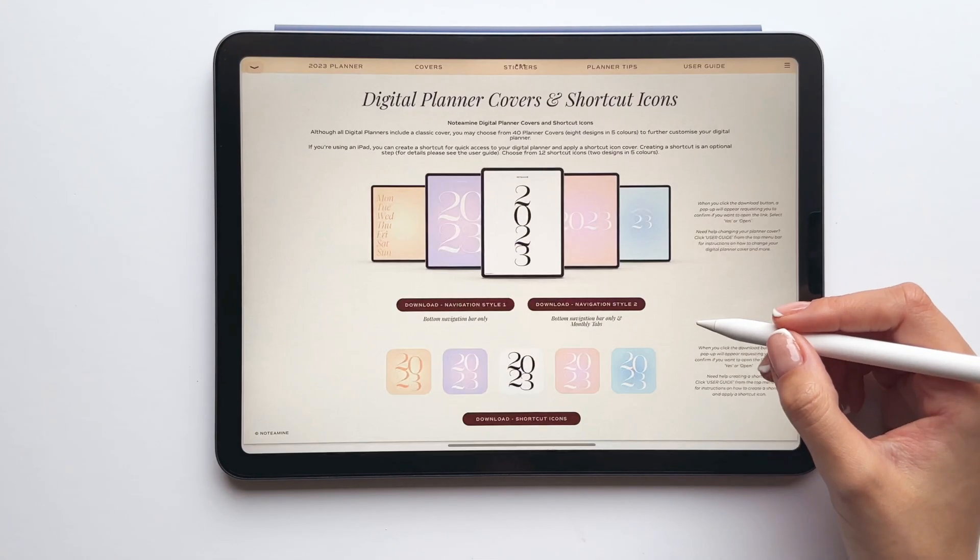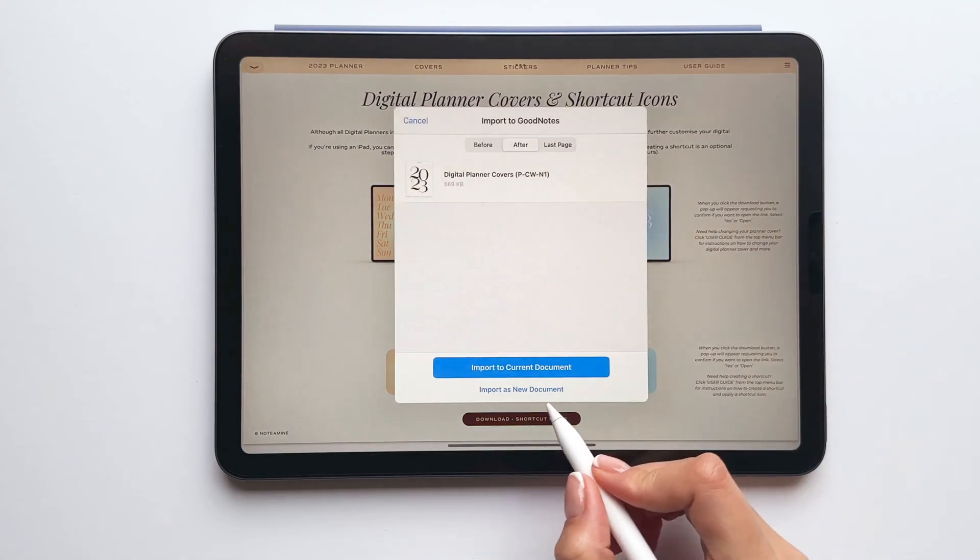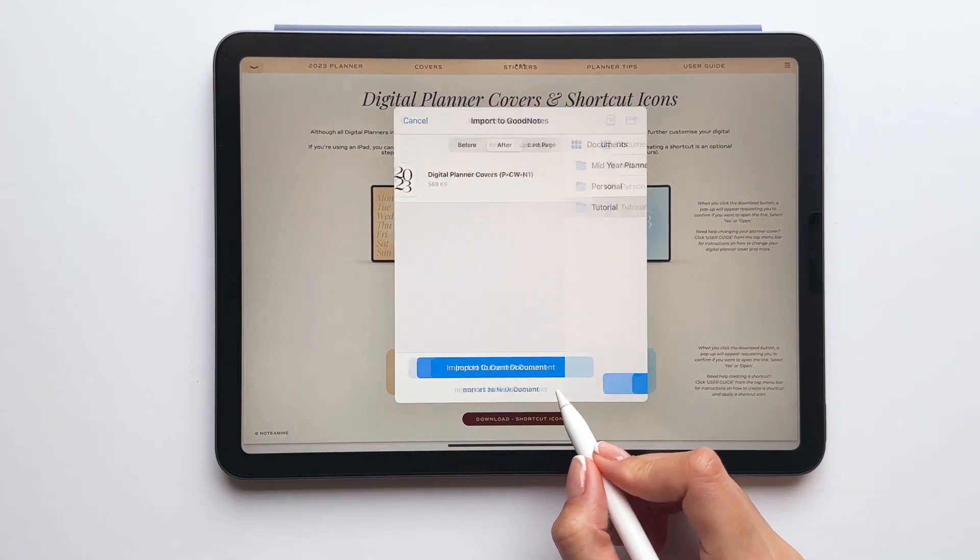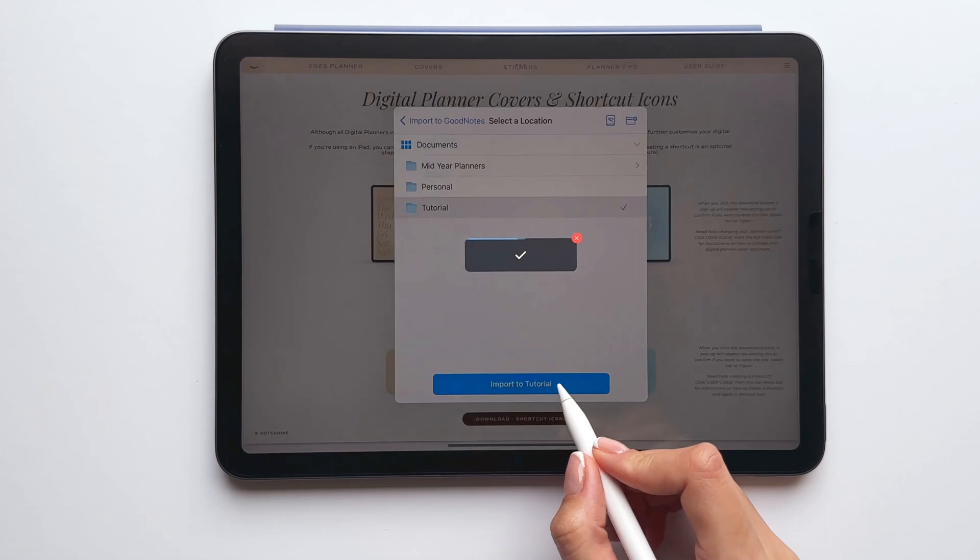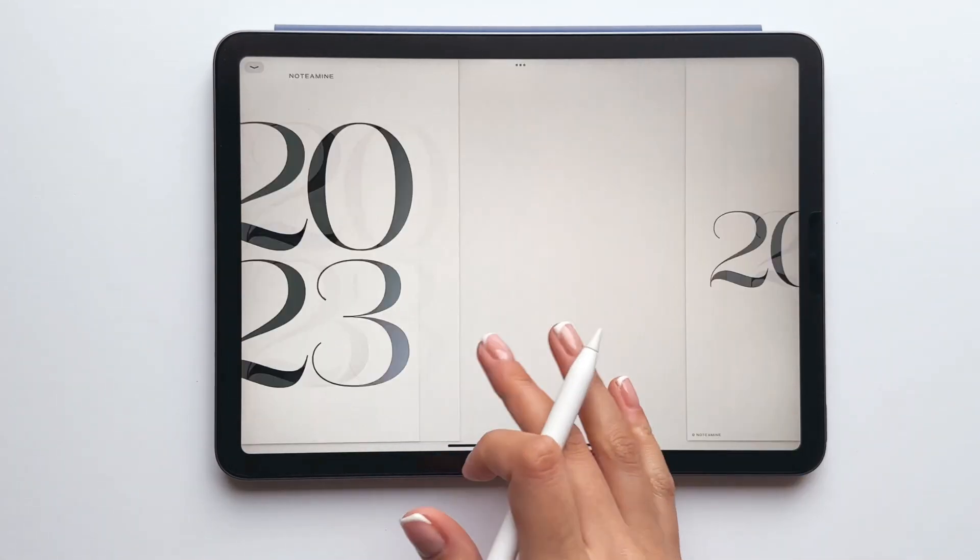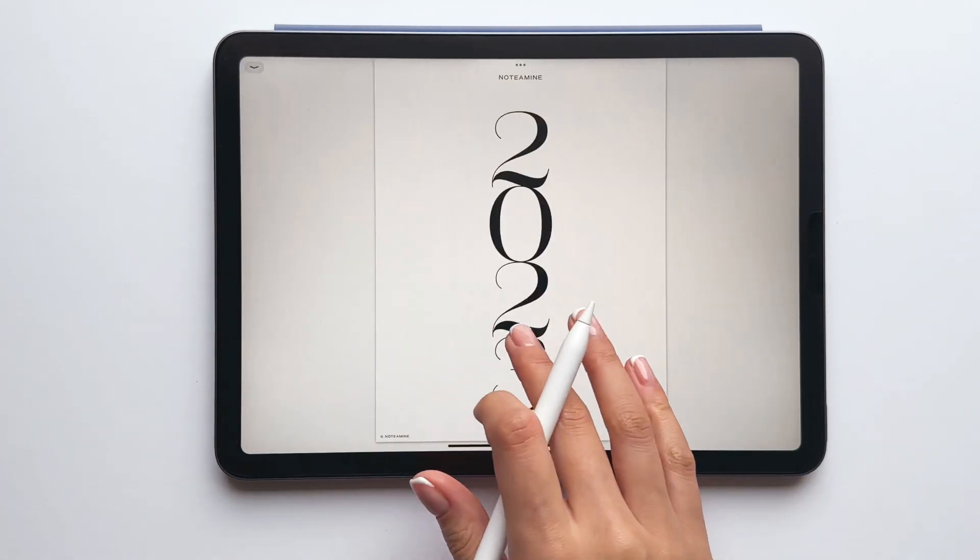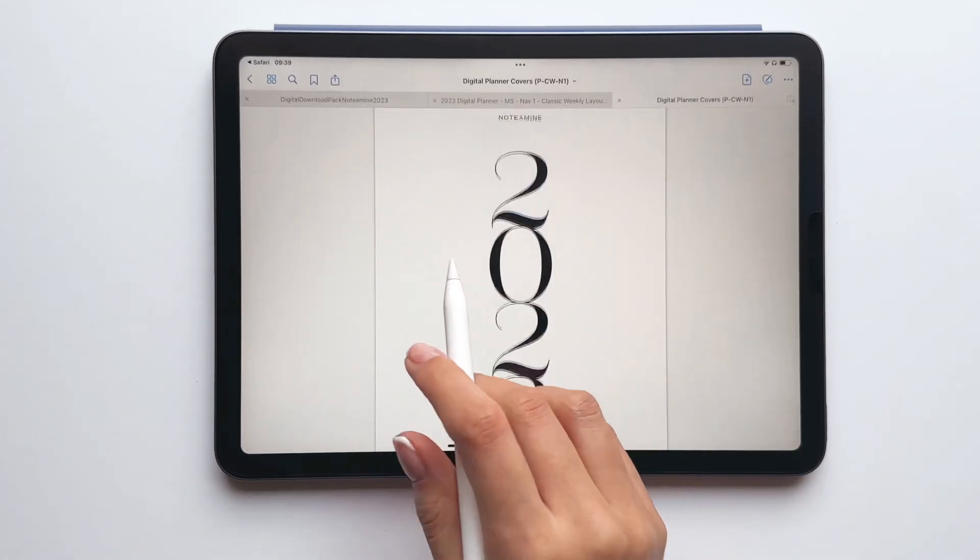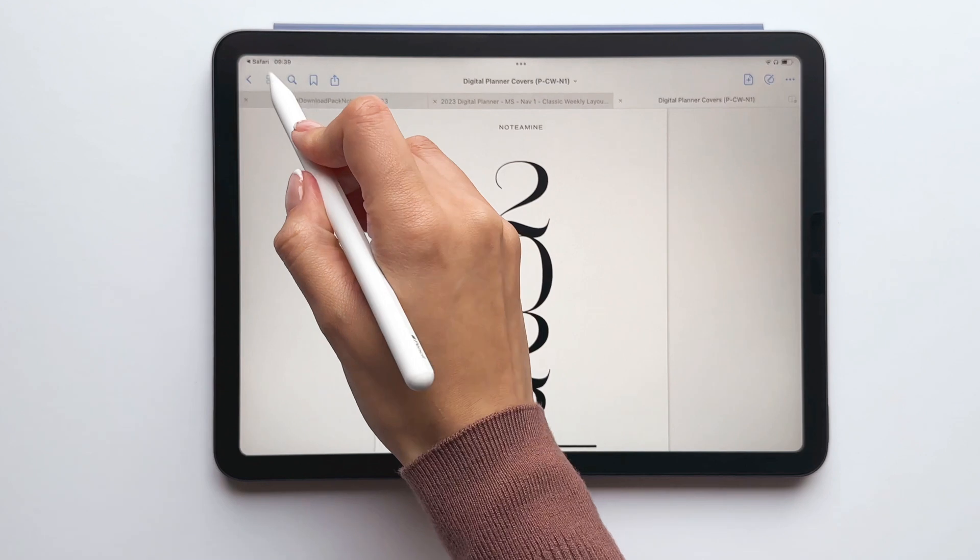You can browse through the planner covers until you find the one that you like best, but I'd recommend tapping the thumbnail icon just so you can easily scroll through the options.